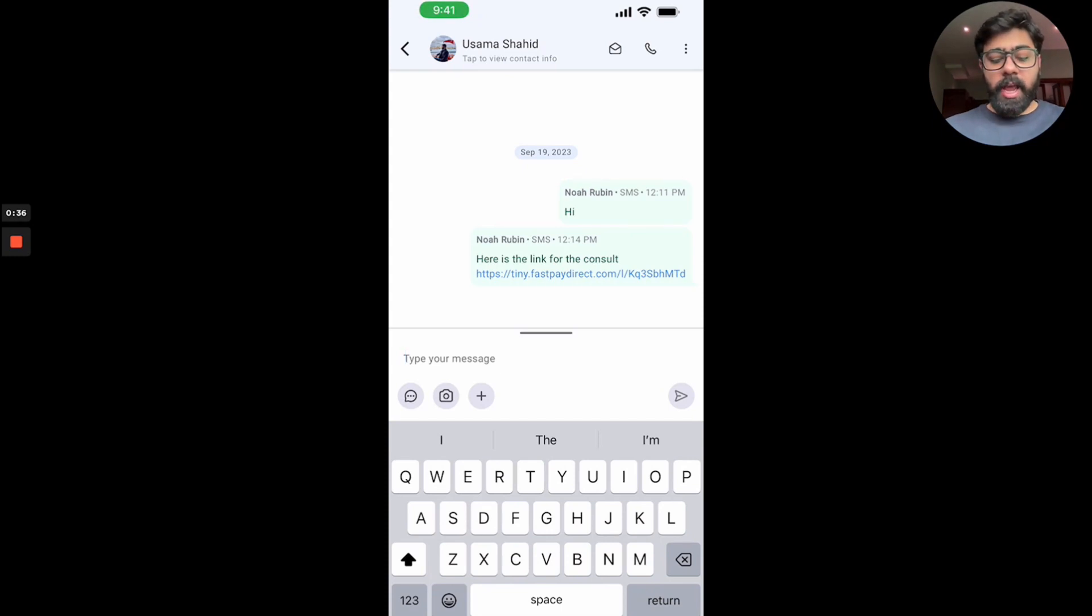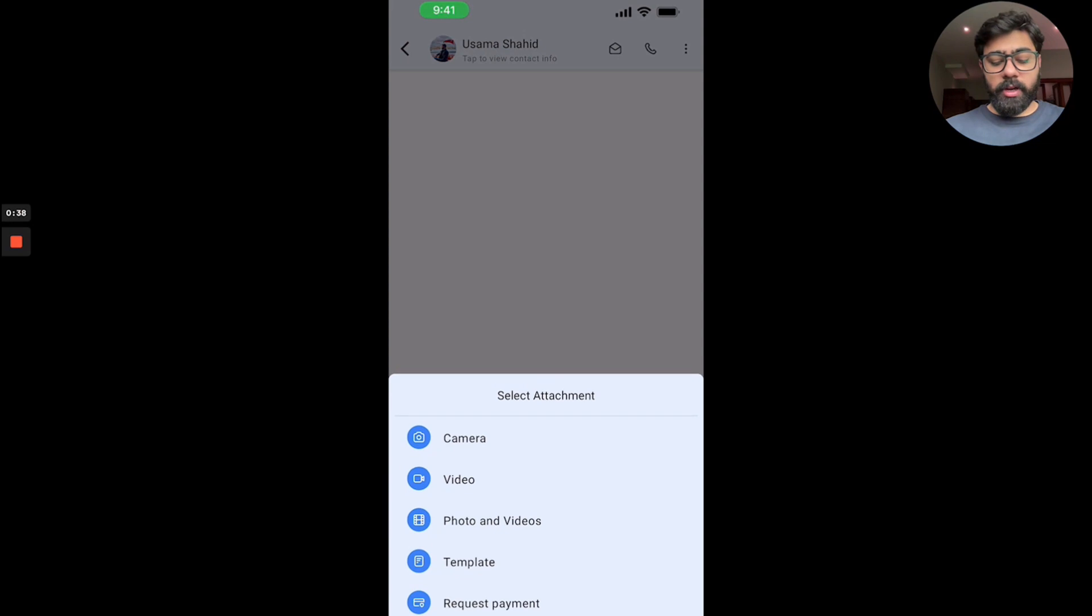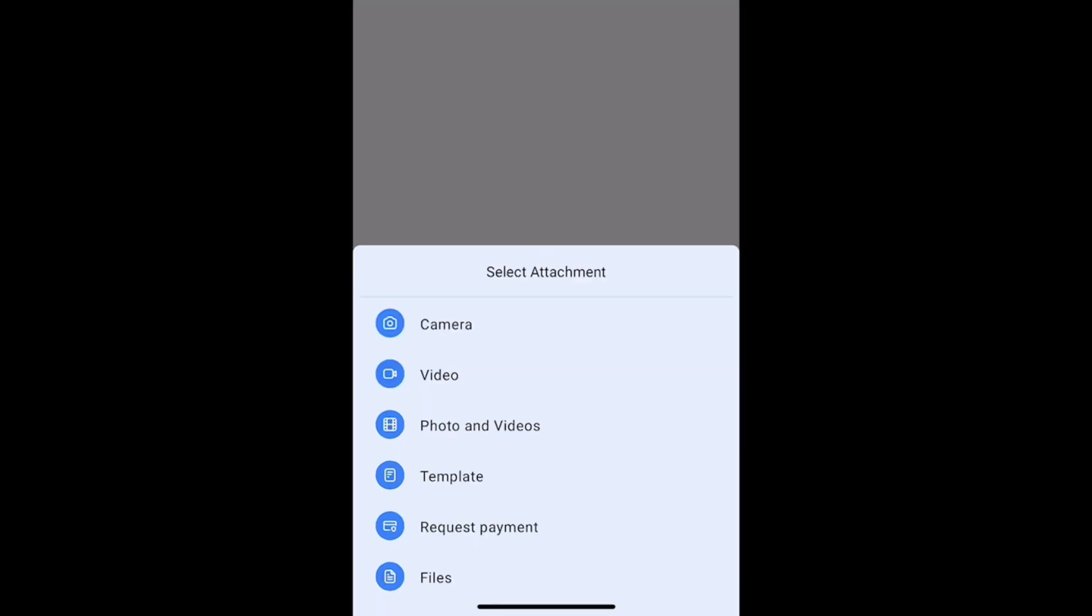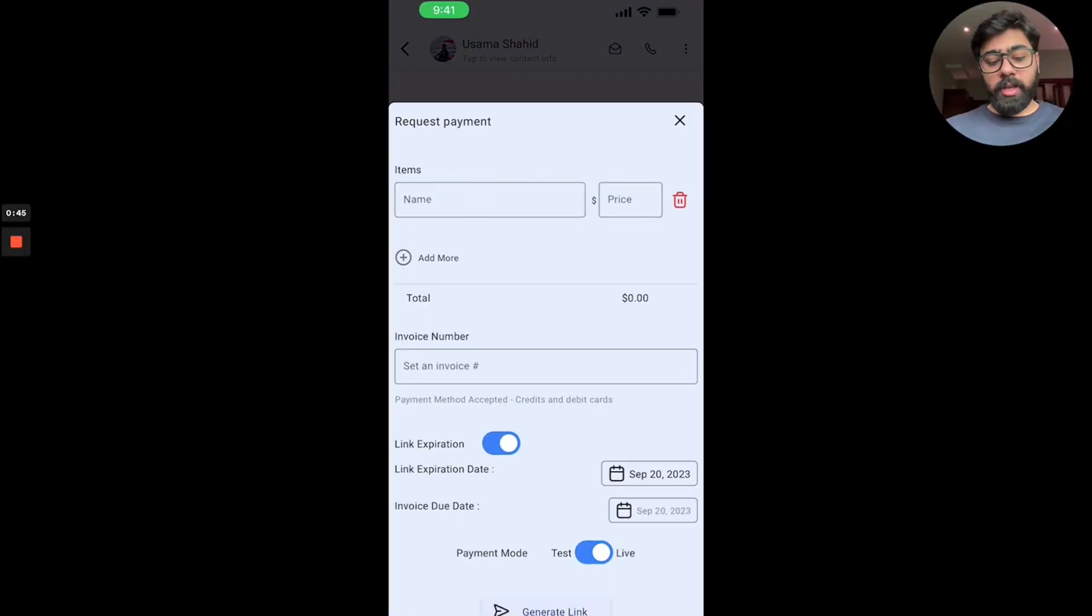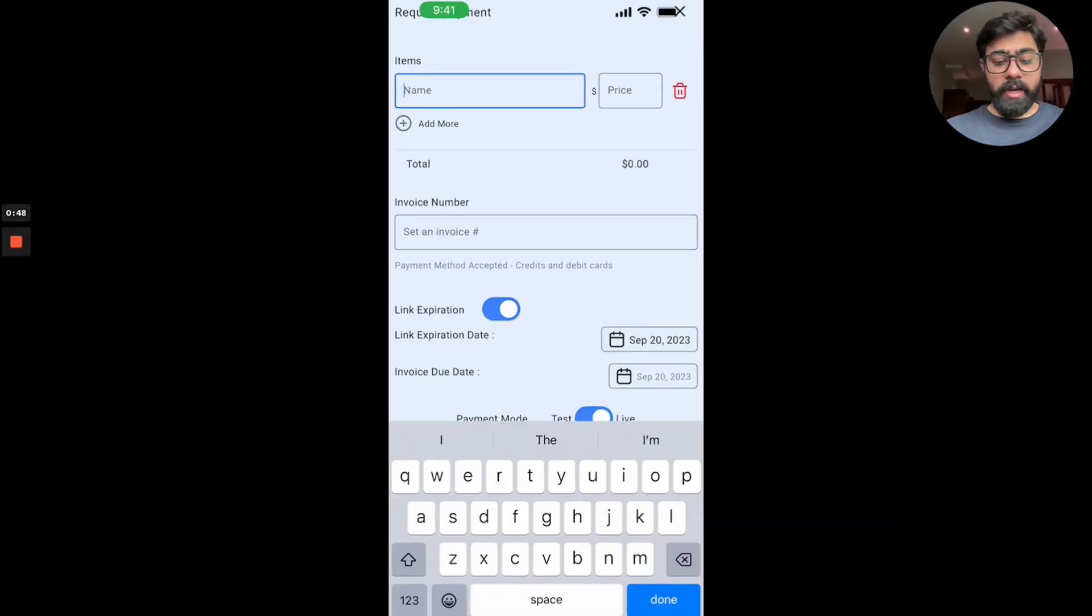Then you will see this plus icon here where you have different attachments that you can do. All you have to do is click on the request payment thing and then it will give you some of these fields. Firstly, we have some line items that you can type in.